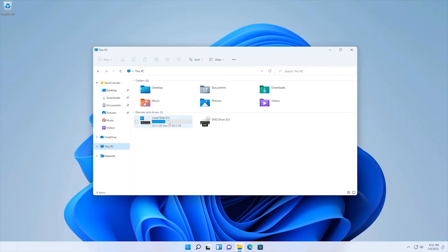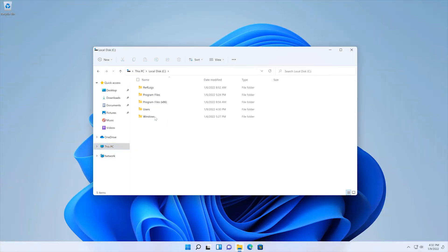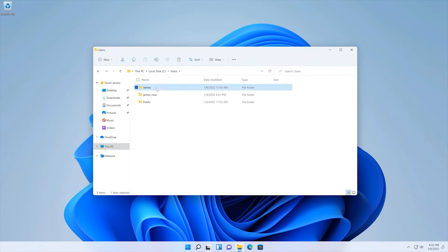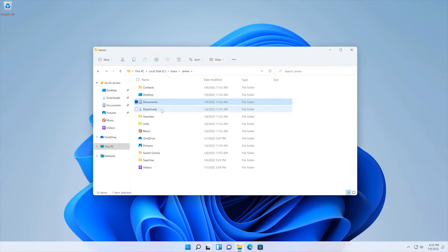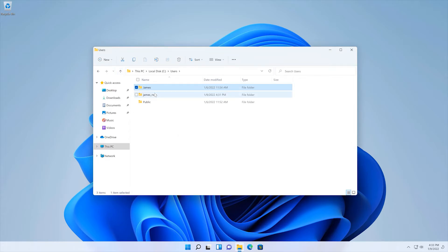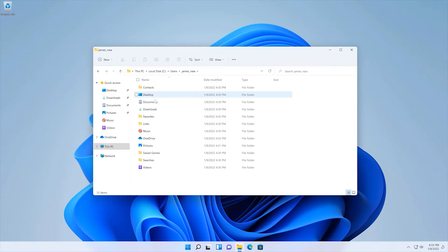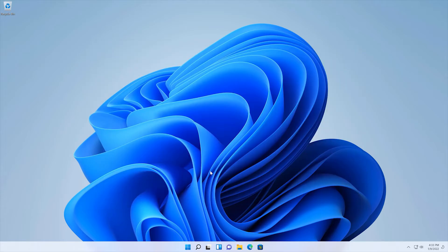Now, if you open up the File Explorer and go to the C drive, Users, you'll see your previous user account folder, which contains data from the desktop, documents, downloads, etc. So, simply move your files to the new user folder.